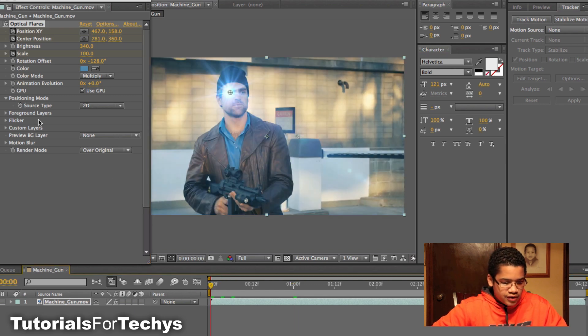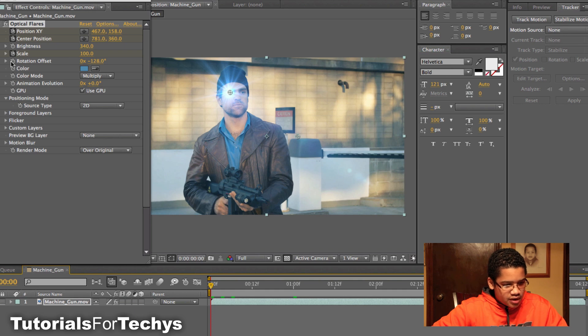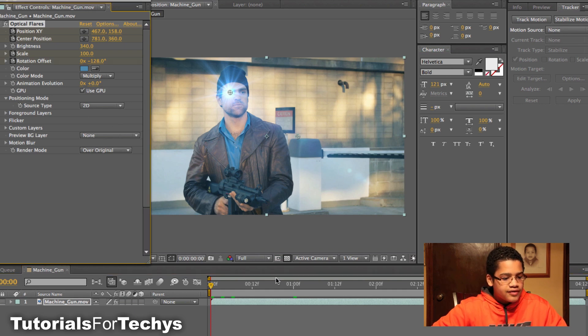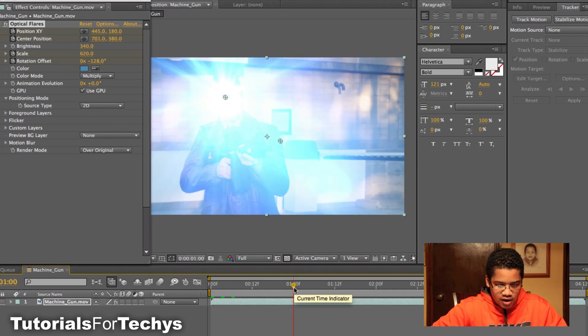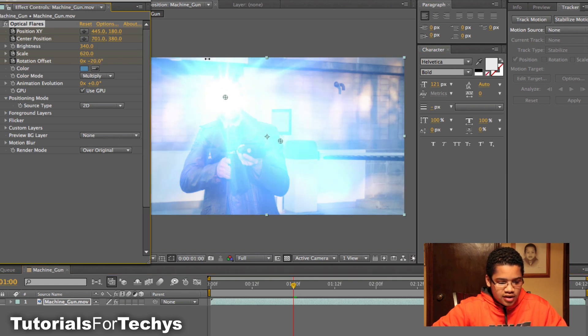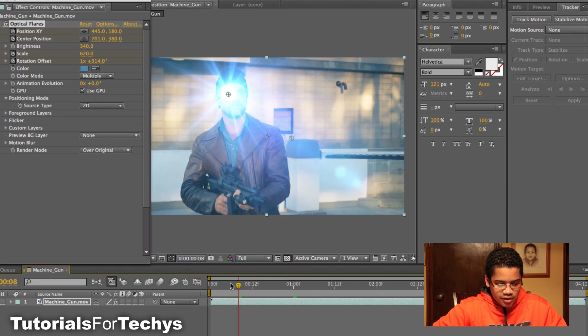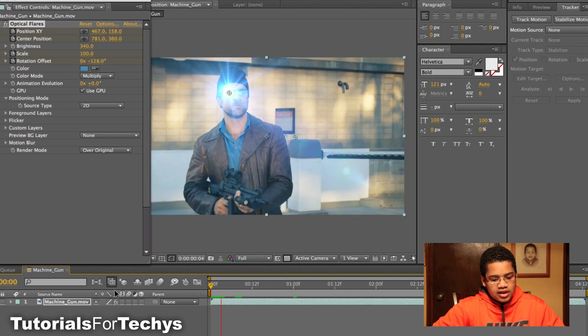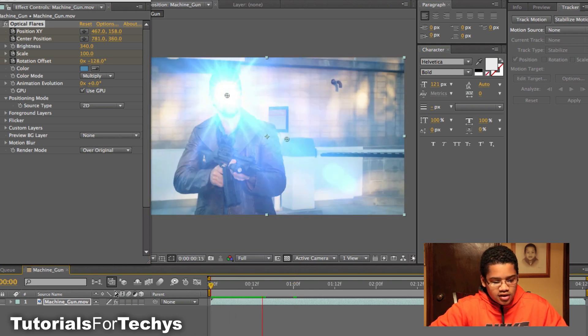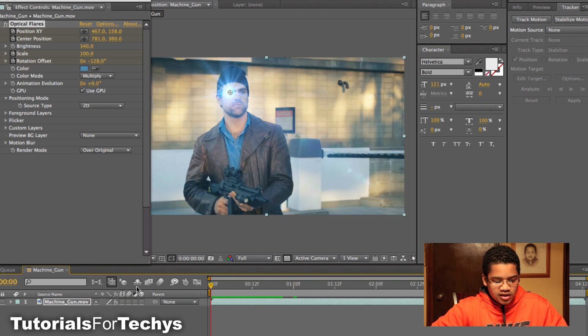I'm also going to go back to the first frame, and I'm going to keyframe rotation offset. And I'm going to go back to that 100 frames in, and I'm going to change that rotation offset, so that it creates a cool spinning look. So now if I go back to the beginning, you can see that it creates a cool spinning look.